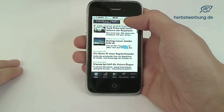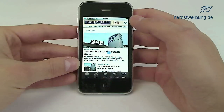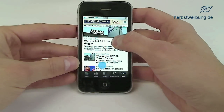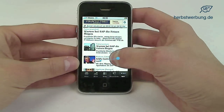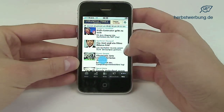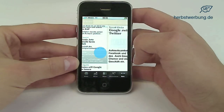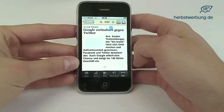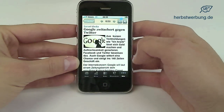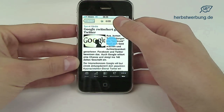In this short clip you can follow a user who has just downloaded the app of the German Financial Times. After scanning the start screen, he is navigating through different sections of the mobile newspaper until he finds an article of interest. You can see the eye movements very clearly.